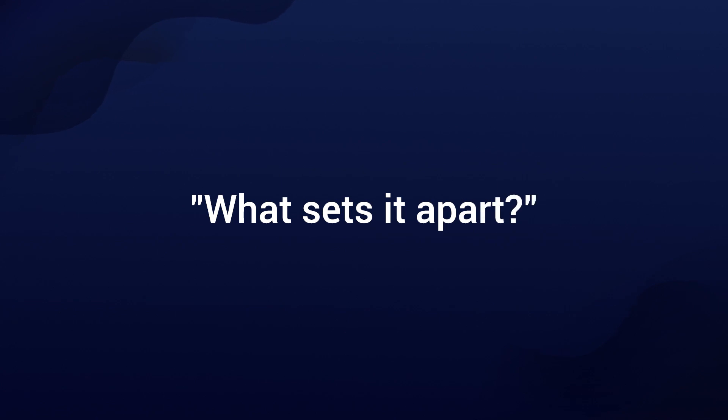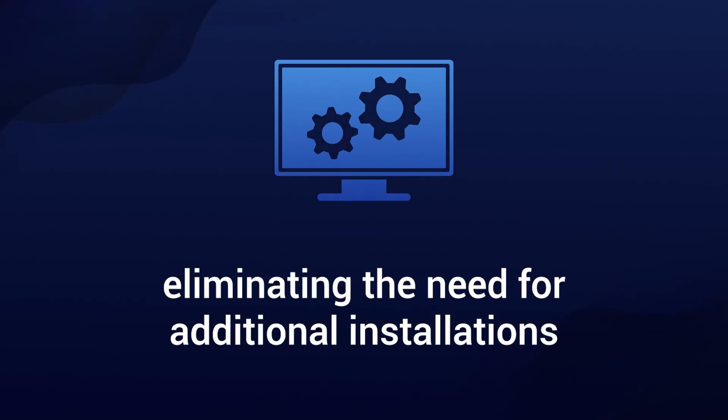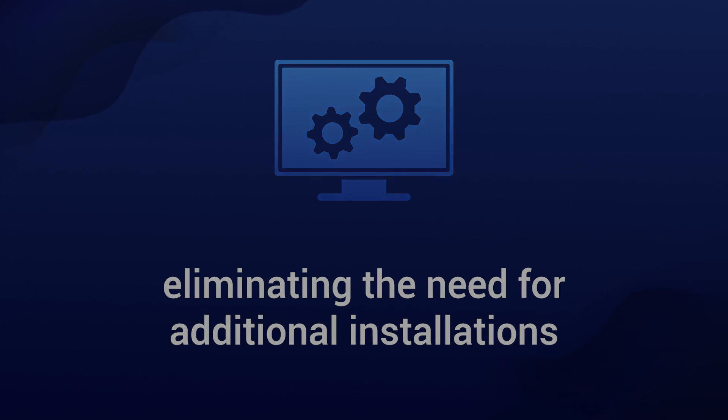So what sets it apart from other package management tools? Well, this comes directly from the OS, eliminating the need for additional installations with other software.